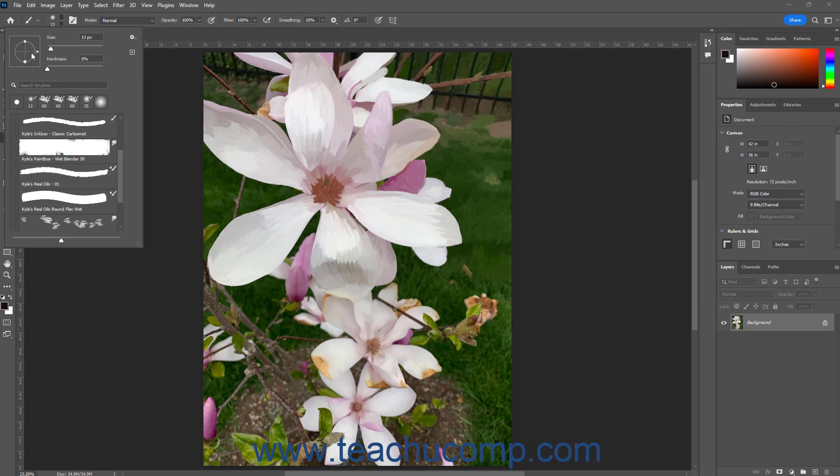However, the Angle and Roundness values also often appear as a circle icon containing two solid circles on its perimeter. You can click and drag to adjust the roundness of the circle, and an arrow you can click and drag to adjust the angle of the brush tip.